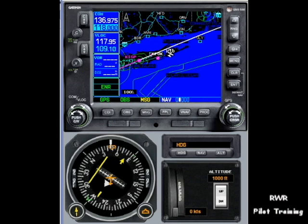Hi, this is Dick Rochfort. Thanks for joining me. I want to discuss today the OBS button on the Garmin 530/430 series.